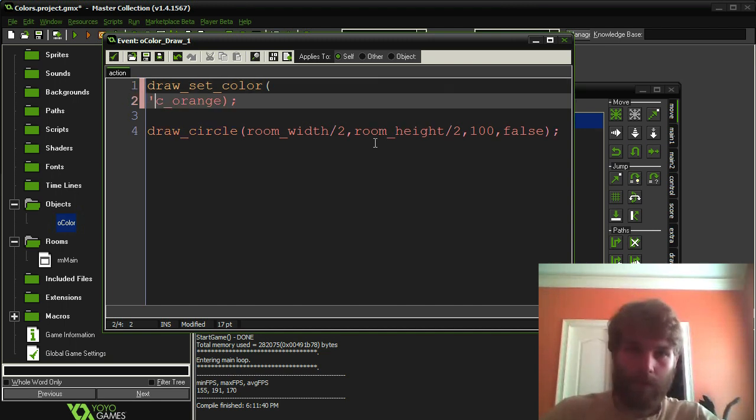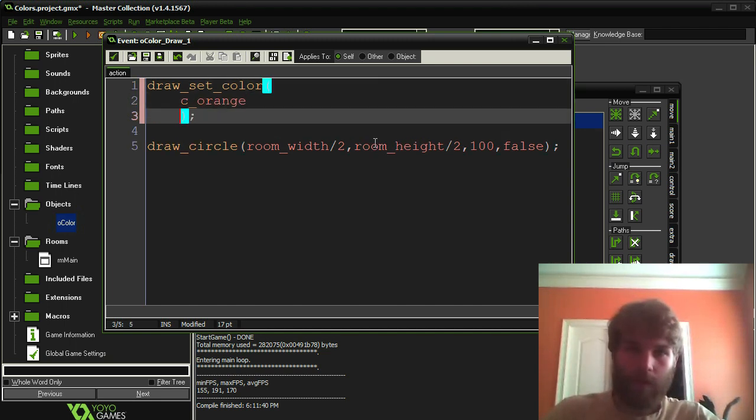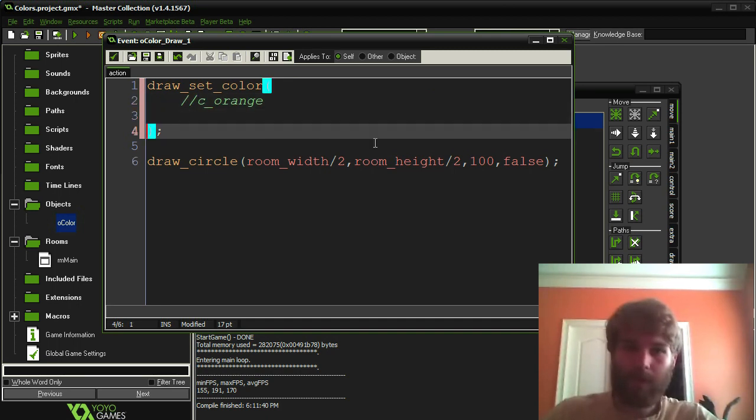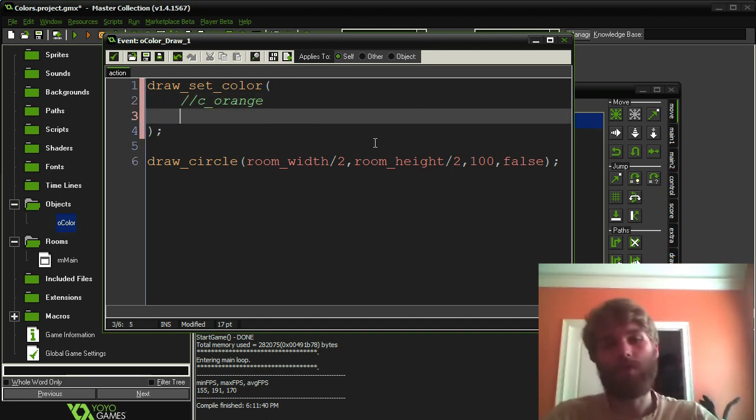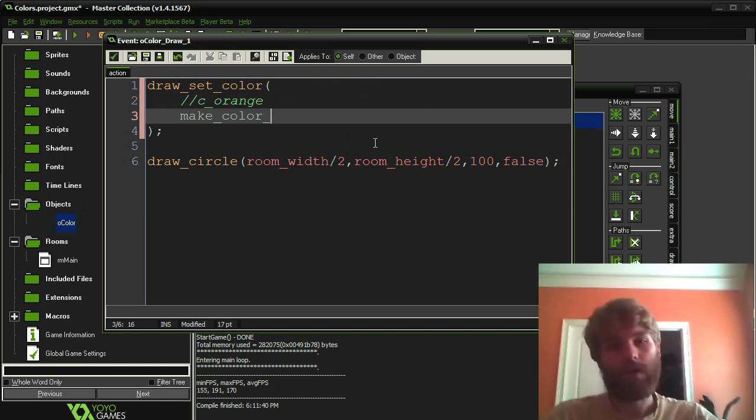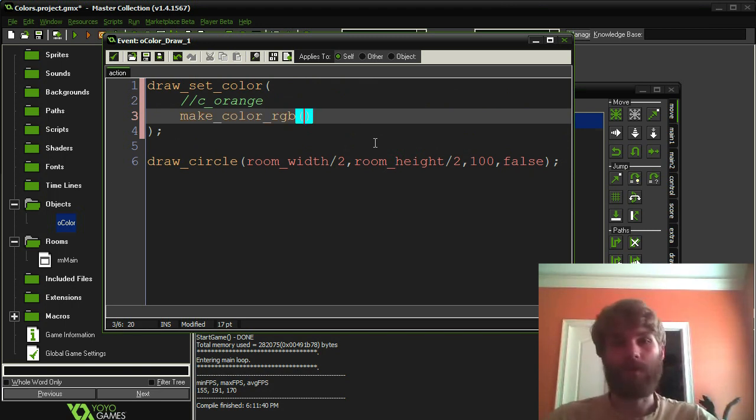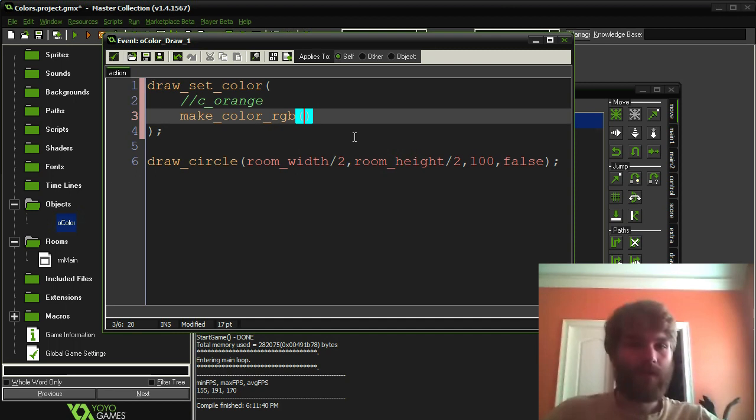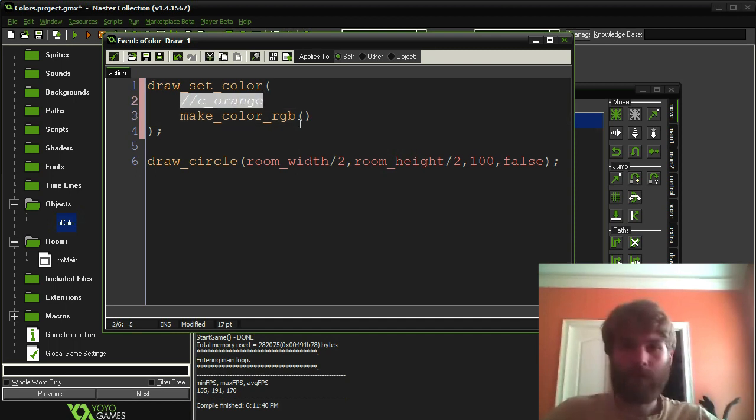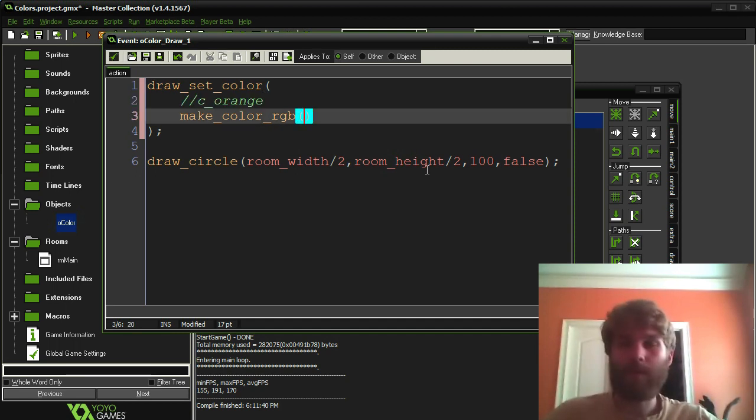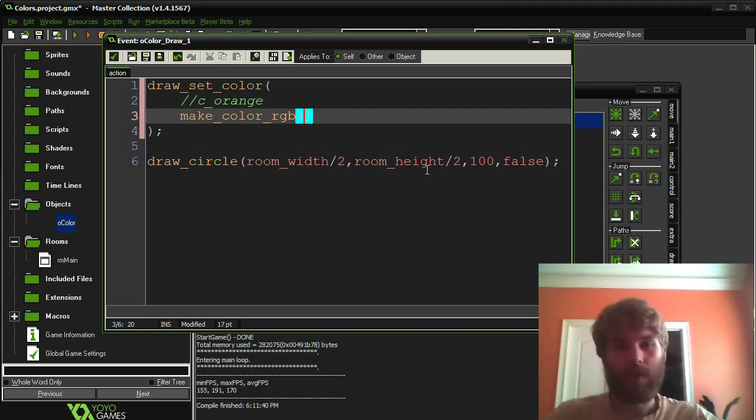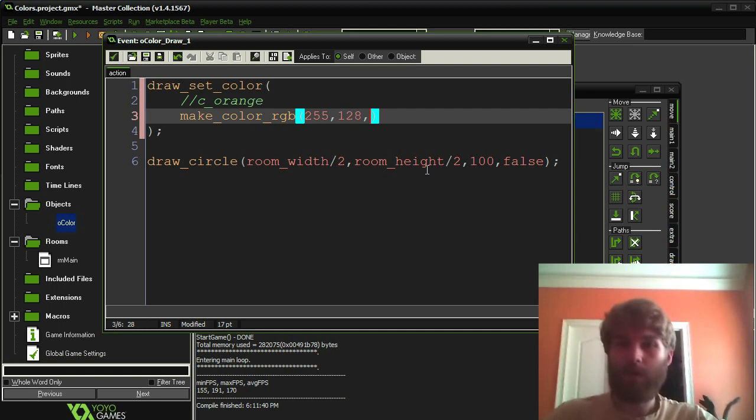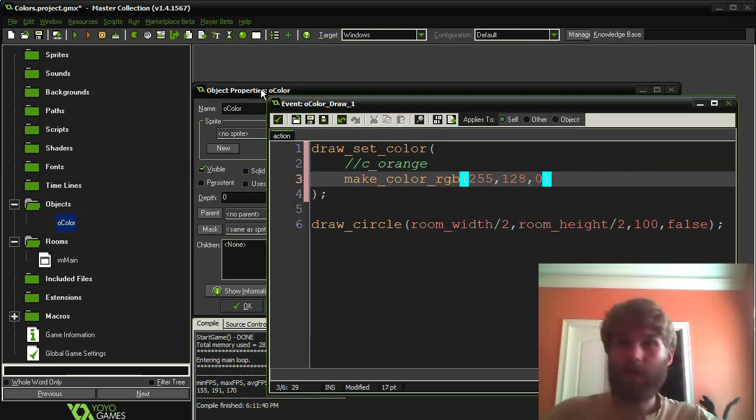So we have the first solution, which is color constants. And there's another way you can do it using a function called make_color_rgb. This way, you can be far more specific in which color you want. Instead of the 16 or so constants, you can have 256 to the power of three different colors you can use. So if I want to use a different shade of orange, I can simply put in the code for the color of orange I want.